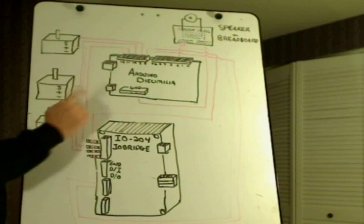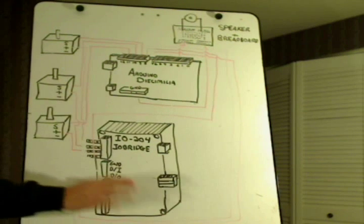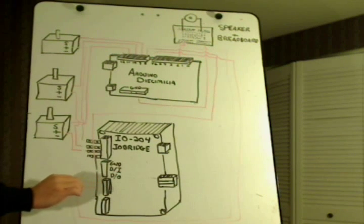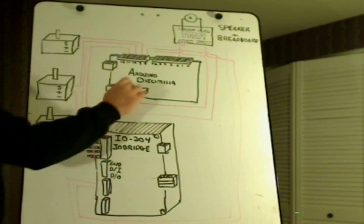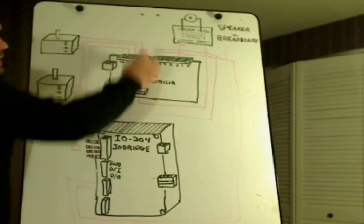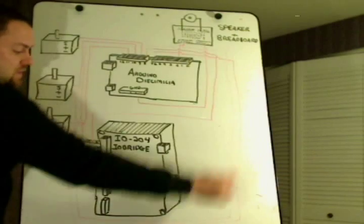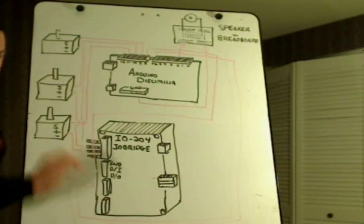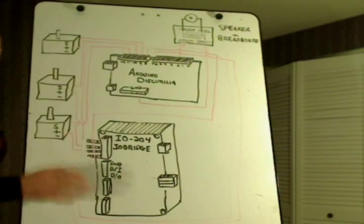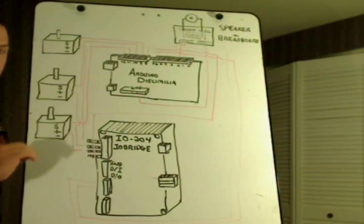And at that point, finally, whenever it's done executing that particular channel, the Arduino will tell the I.O. bridge that it's done and says I'm ready to receive a new command. Thank you guys.